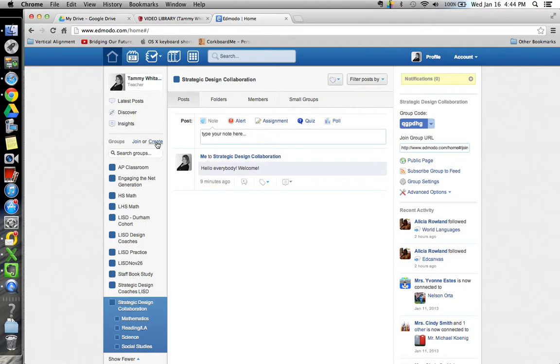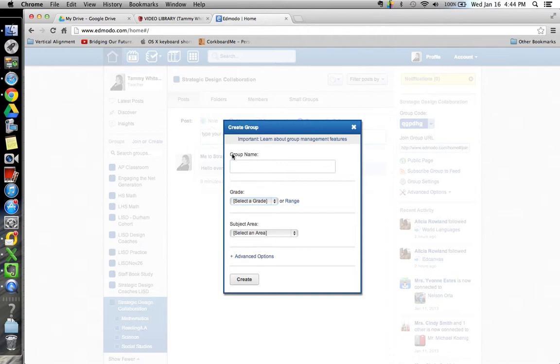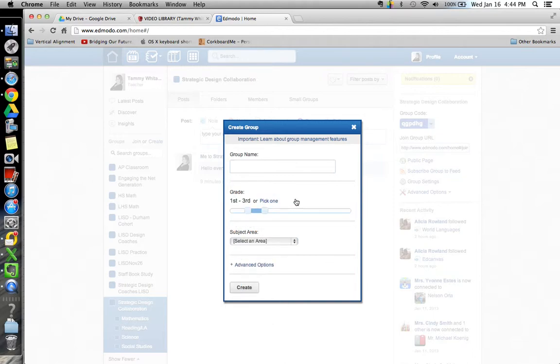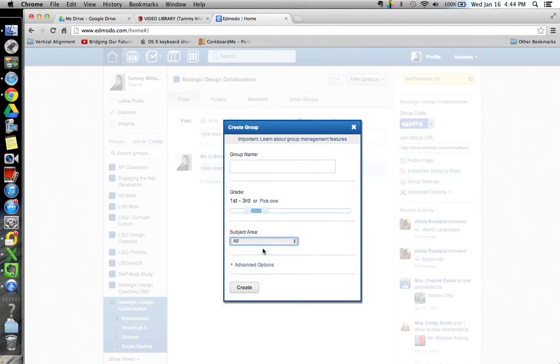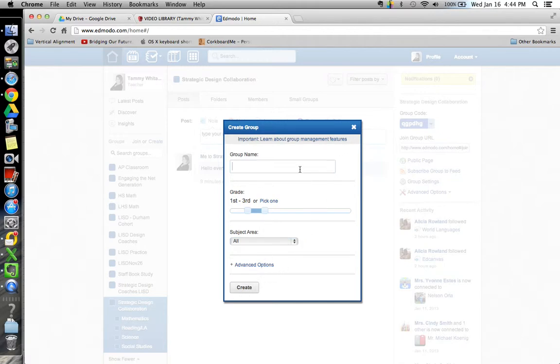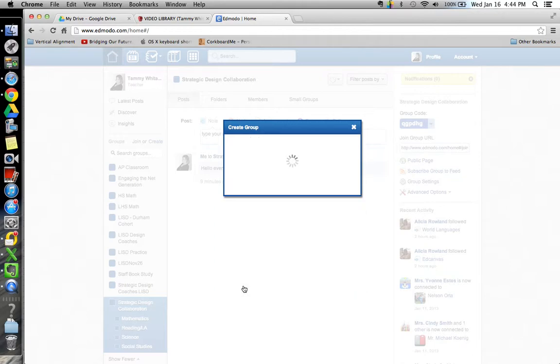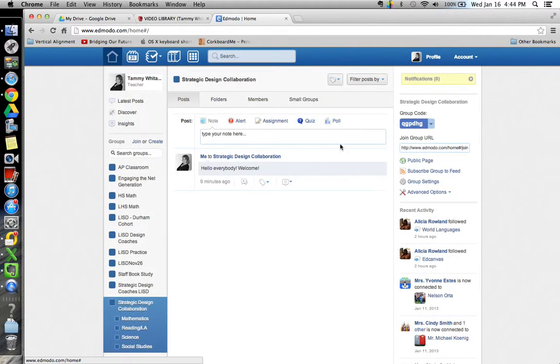To create a group you would just click on create, give it a name, select a grade or a range of grades and then select a subject area and you can say all and then hit create and I will create one for you here so you can see that it's going to take some time to create, but once you have created that, and I'm going to give that time to happen.